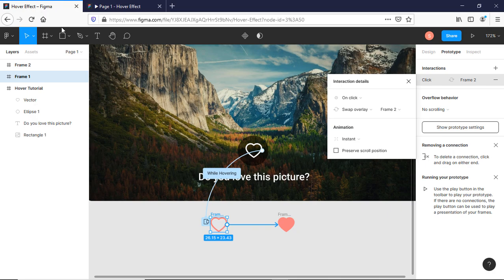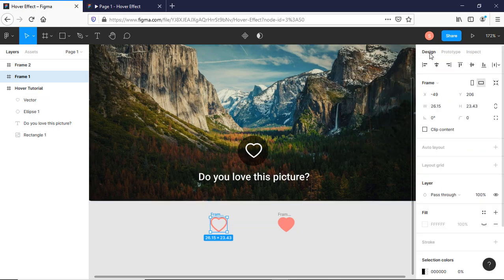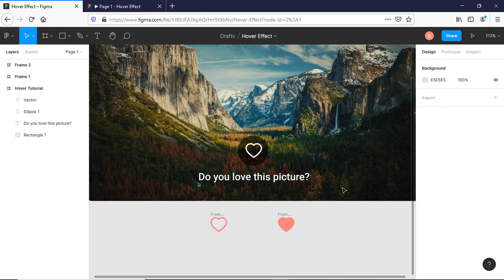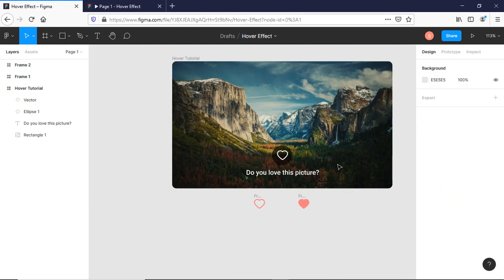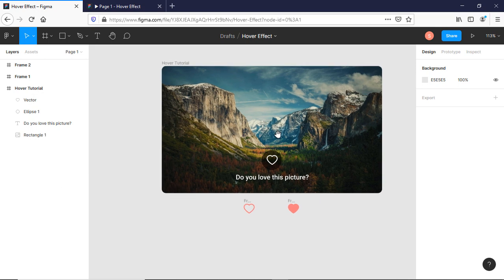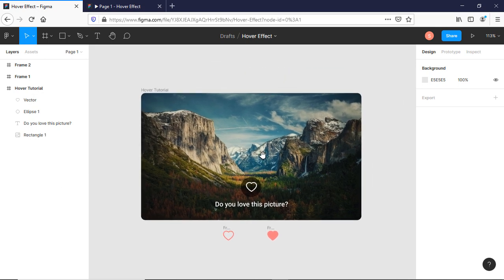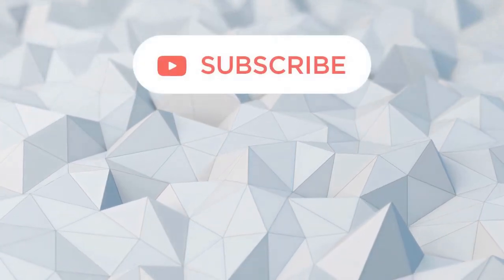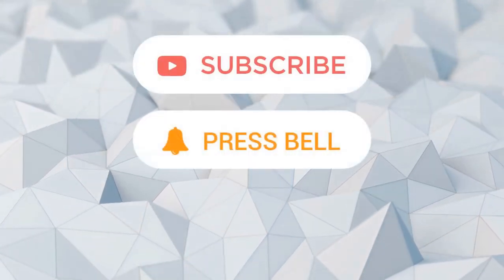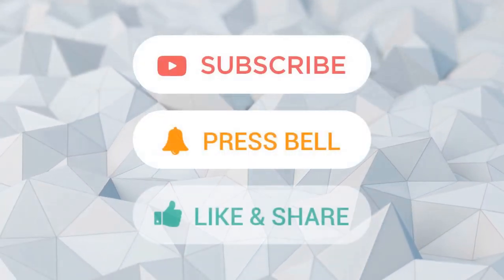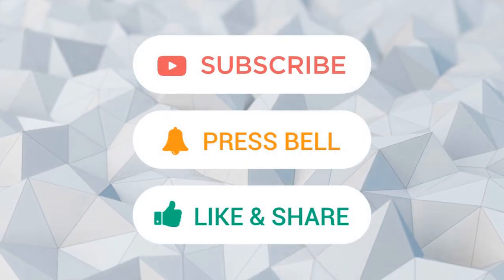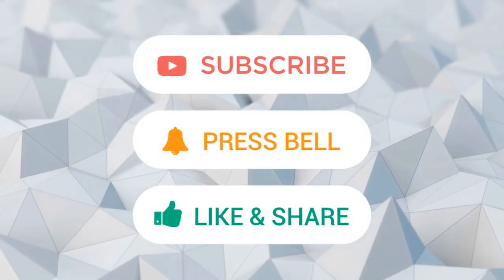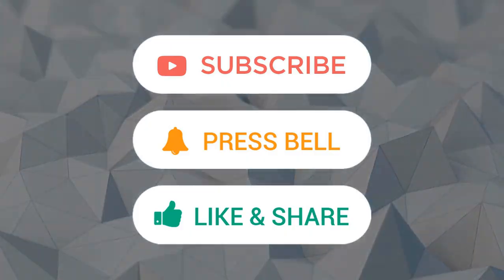This is very simple, you can try it yourself. Thank you very much for watching this video. If you like this video, don't forget to subscribe to this channel, press the bell button, like and share as much as you can. Thank you very much, bye.